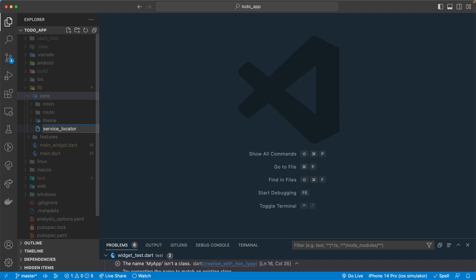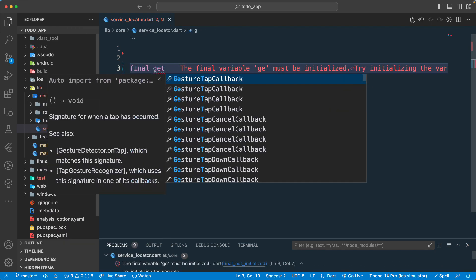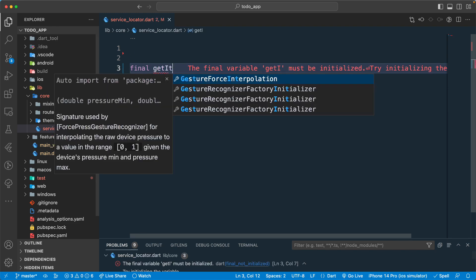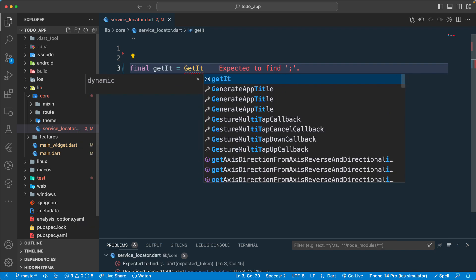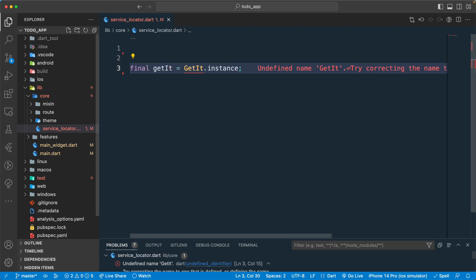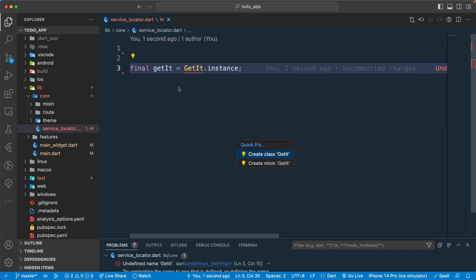Once we have this file, what we need to do is create the instance of GetIt. So: final getIt = GetIt.instance. We need to import this particular package.